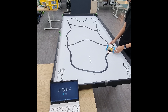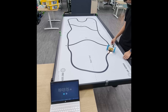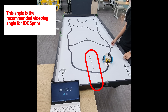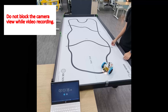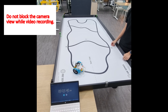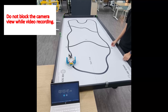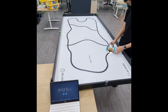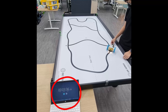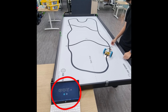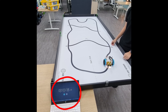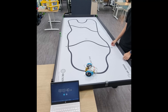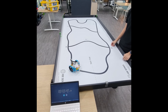Step 2. Select a videoing angle where the start line can be clearly seen. Ensure that the entire play field can also be clearly seen in the video. Use a laptop or separate device as a timer. This timer must be seen clearly in the video at all times.